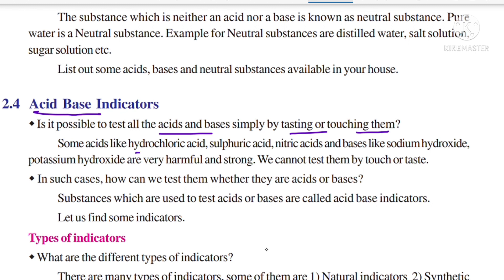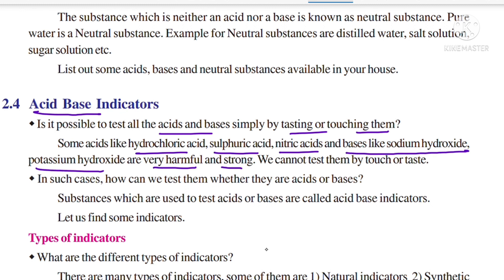No, it is not possible. For example, some acids like hydrochloric acid, sulfuric acid, nitric acid, and bases like sodium hydroxide and potassium hydroxide are very harmful and very strong. So we cannot test them by touch or taste. If we touch these substances directly, they may cause injuries to our skin.